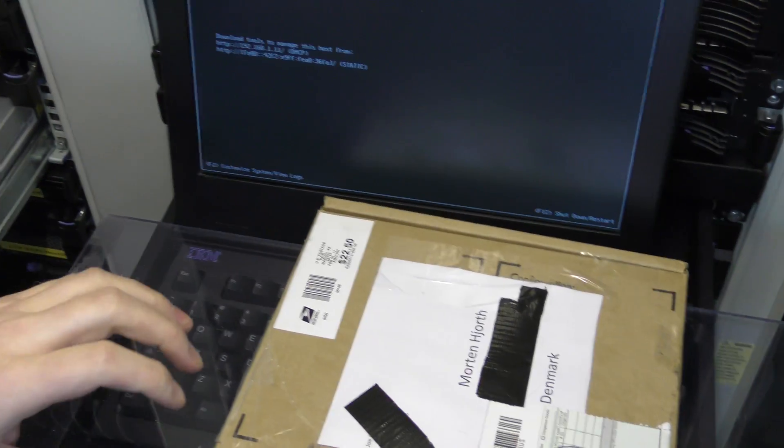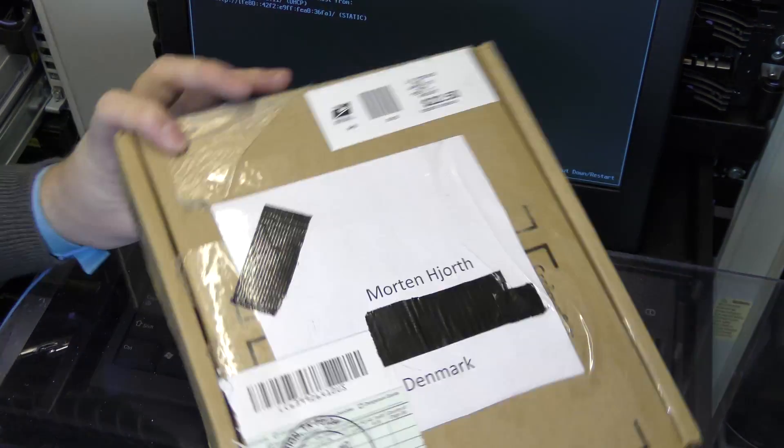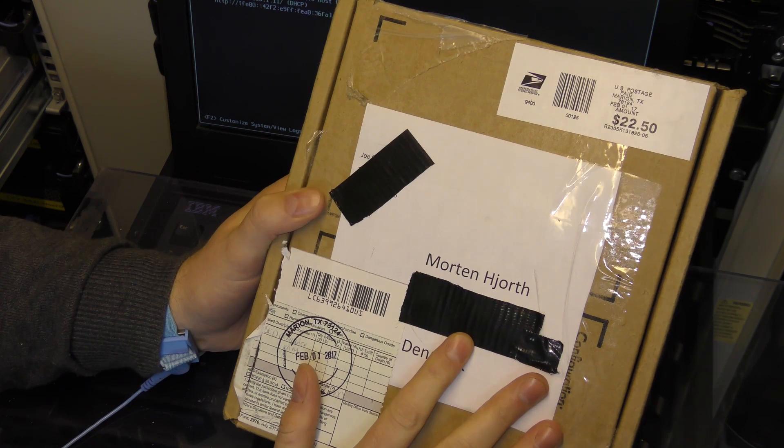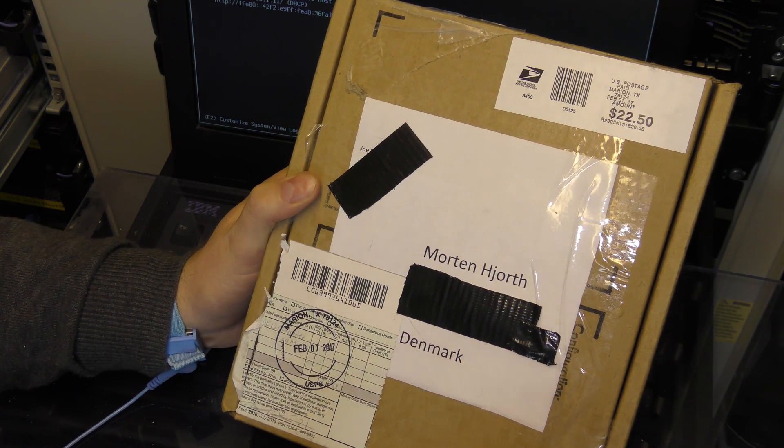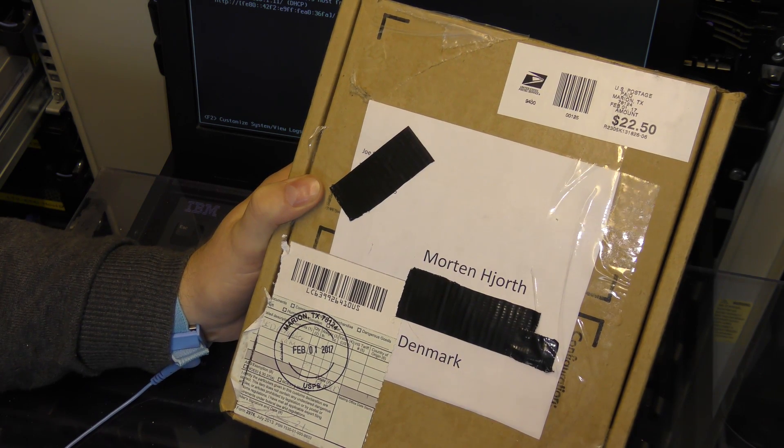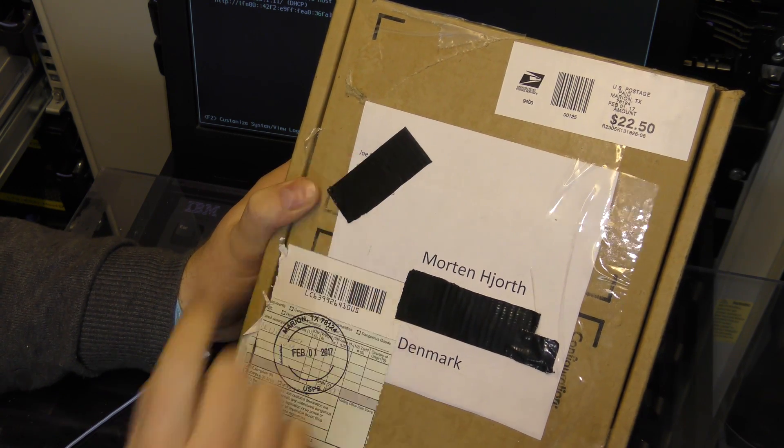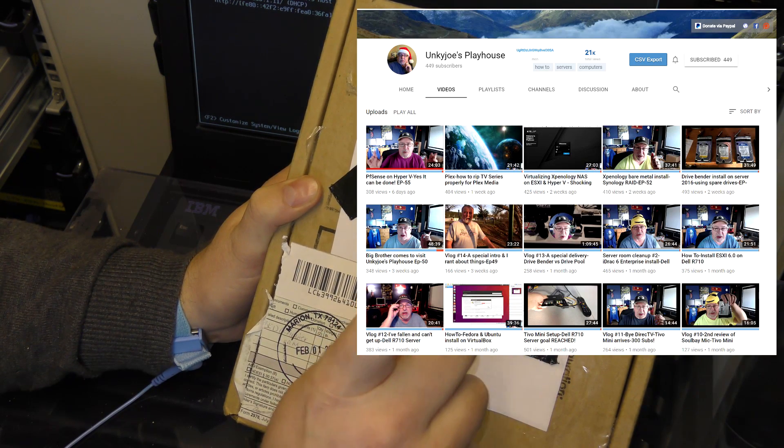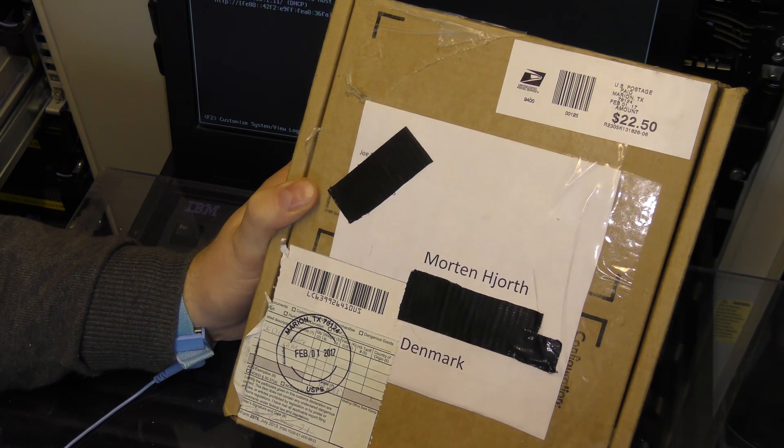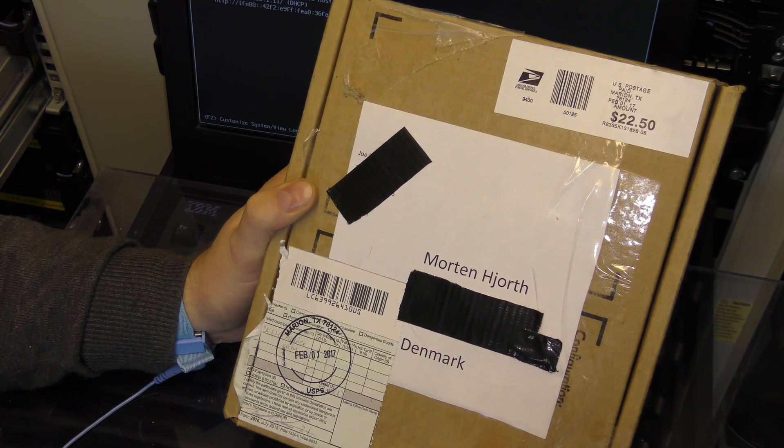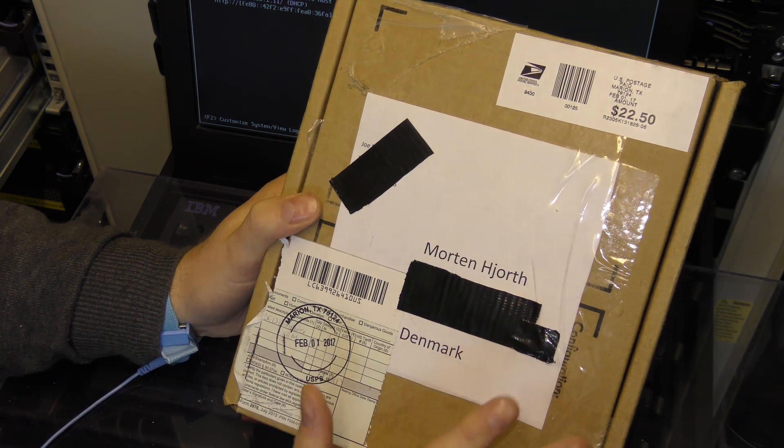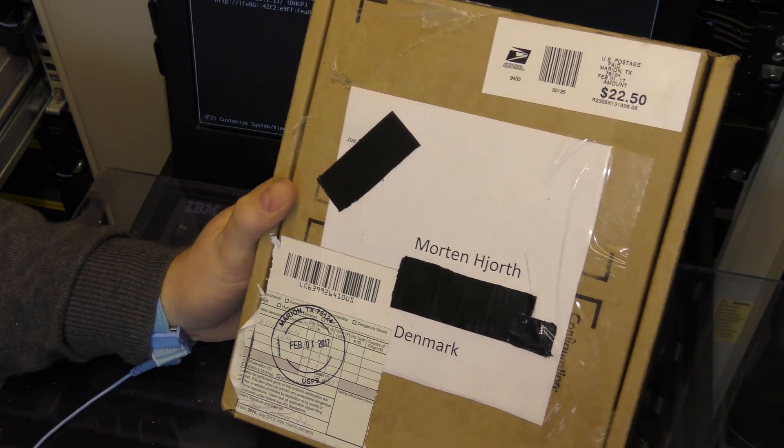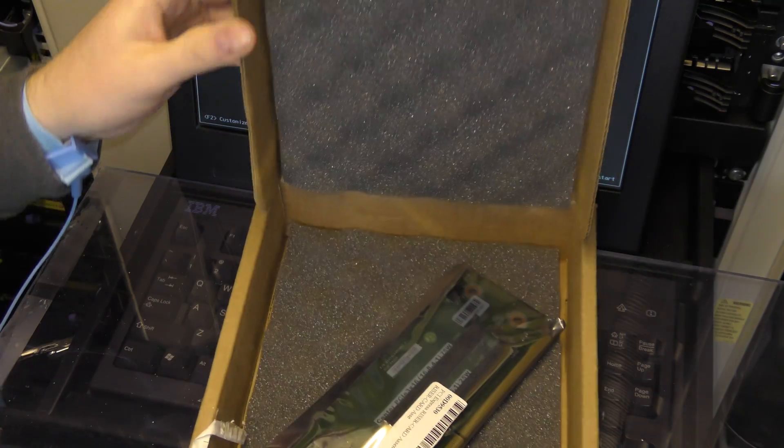Then we have this package here which has been sent to me from the United States. I bought this on Amazon in the US, but it's very often that Amazon doesn't want to ship stuff to you in Europe. So I've had help from Joe from Joe's Playhouse. He has been helpful enough to forward this to me. I have of course paid for postage.